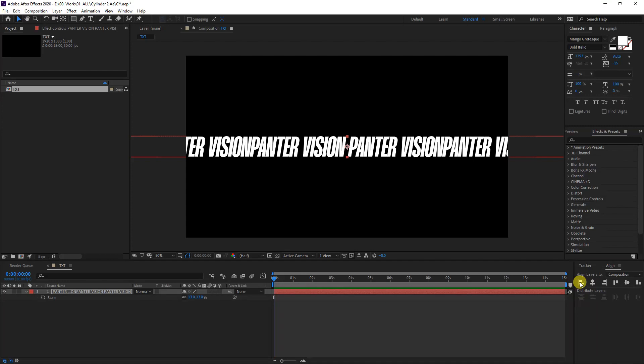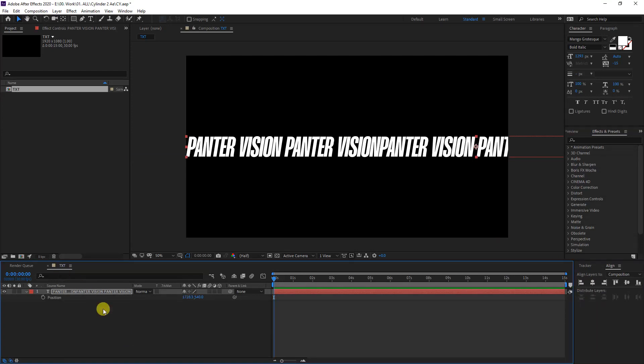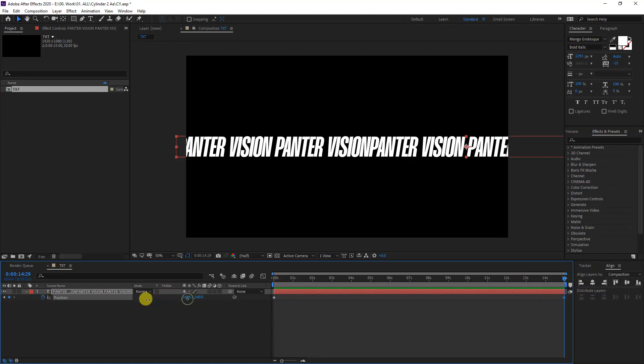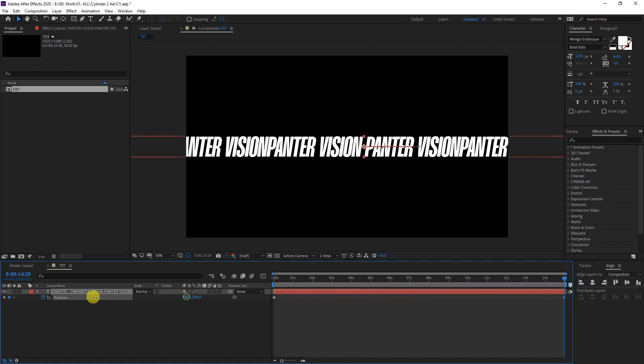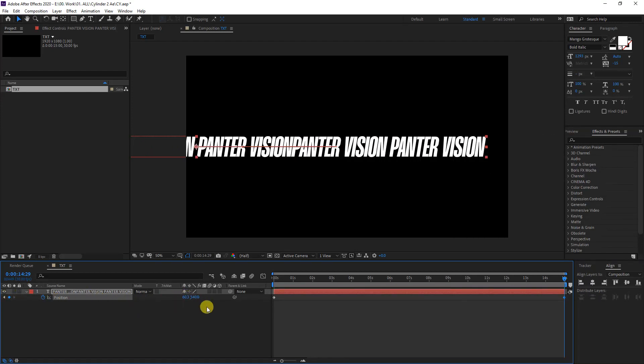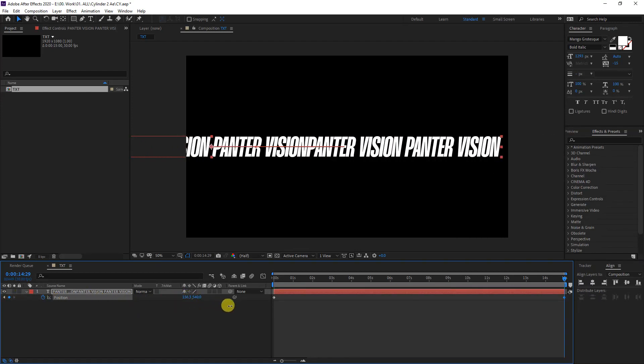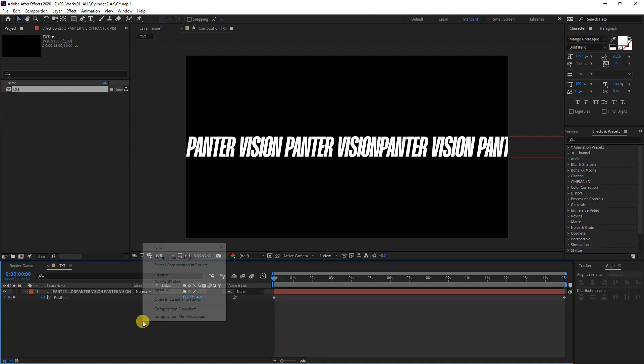And I'm going to position it to the left. I'm going to select the layer, press the letter P, and we're going to click on the stopwatch and push this to the end. And I'm going to go all the way to the left with this. Something like this.